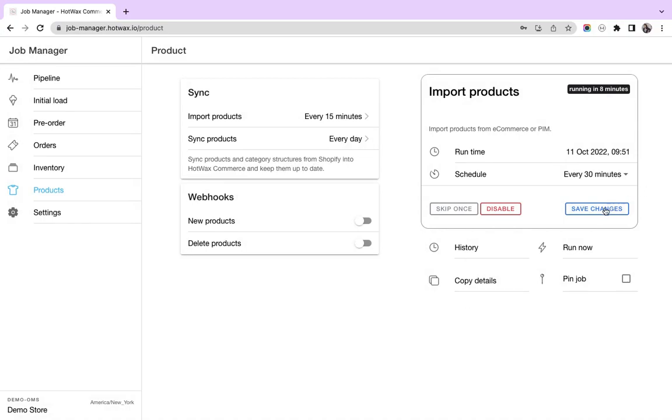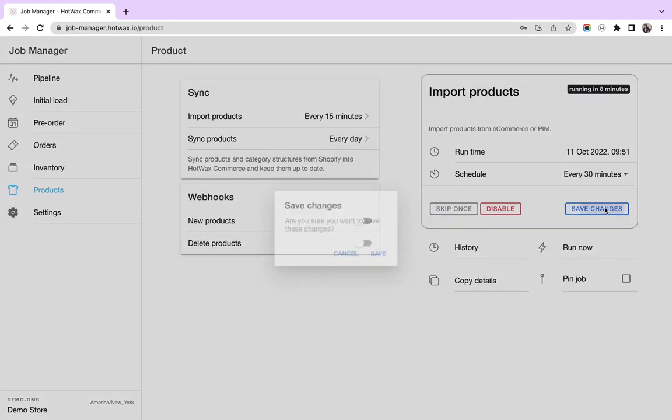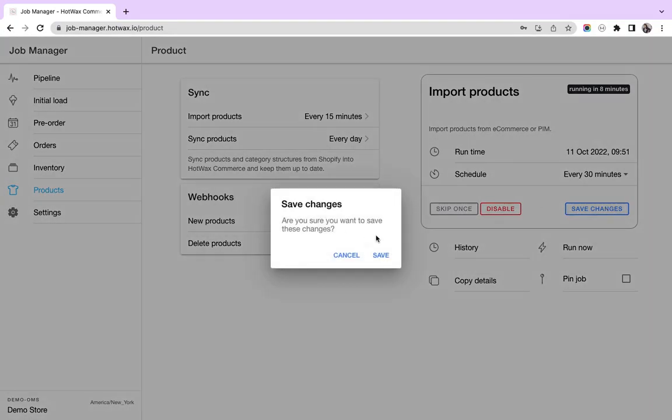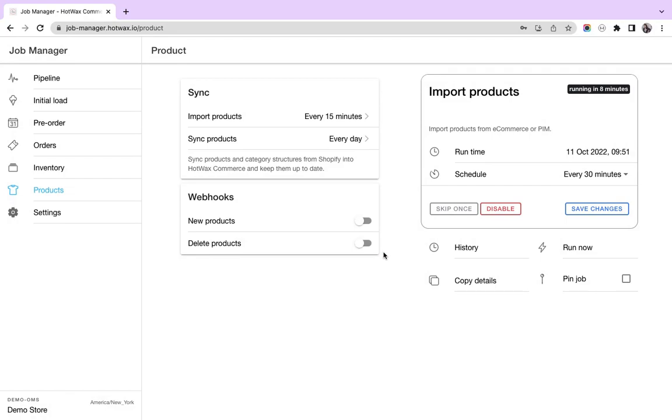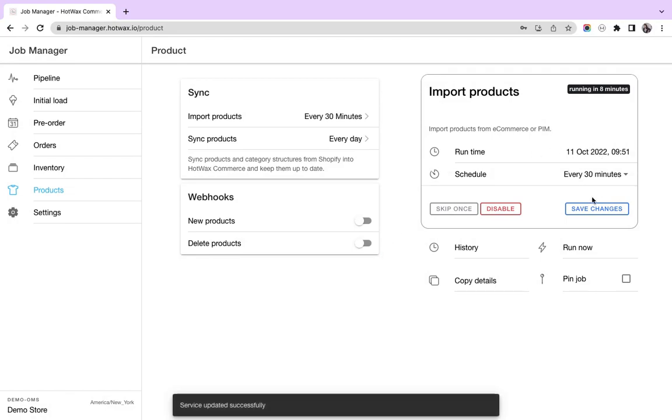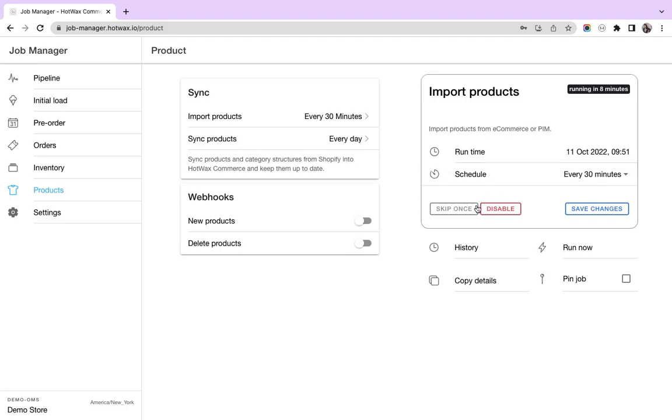If I click on save changes and click on save, my changes are saved in the system. And the job will now run every 30 minutes.